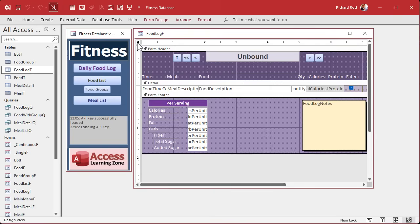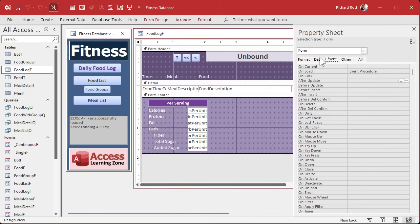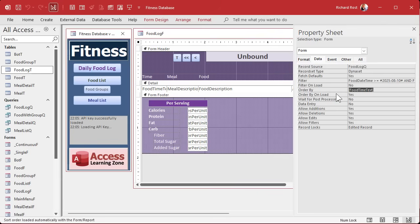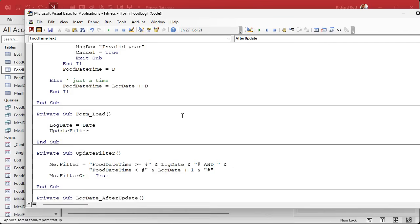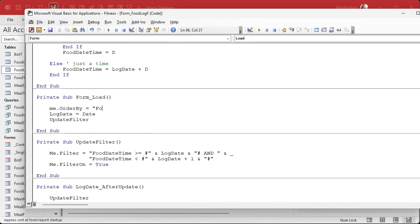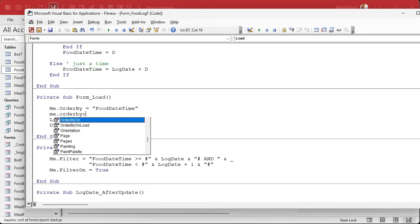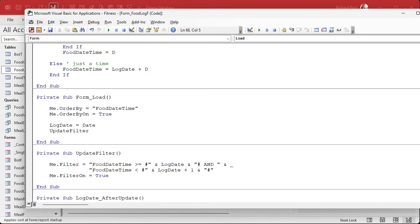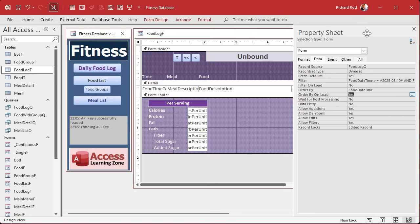Let's go to design. Where's my data — order by food time text? That's a problem. We got to order by food date time. In fact, we might want to stick that in the code in the onload event, because I don't like relying on these form properties — it's so easy to accidentally change them. So let's set that in the onload event of the form. We already have one. We're going to say me.order by equals food date time. Me.order by on equals true. That'll make sure the form is sorted by that when it loads, no matter what happens at design time.